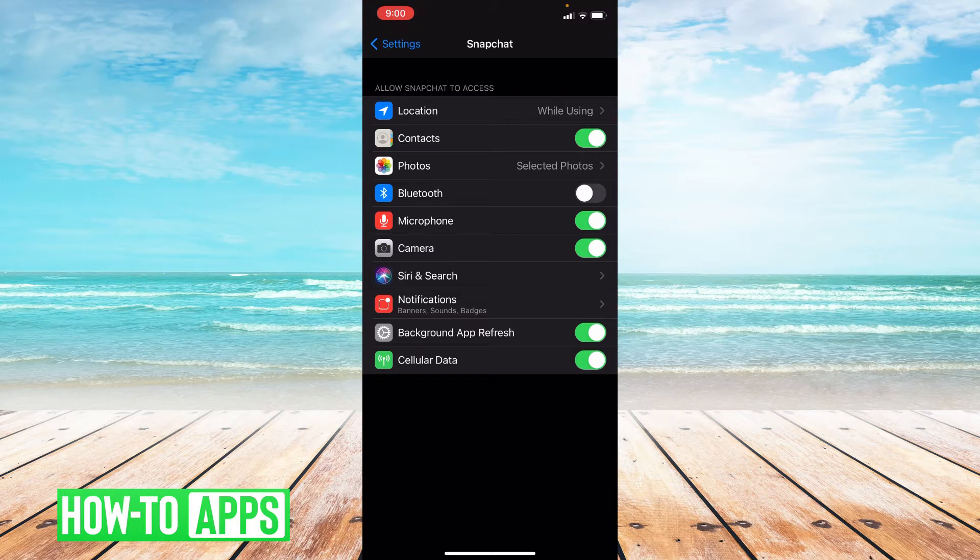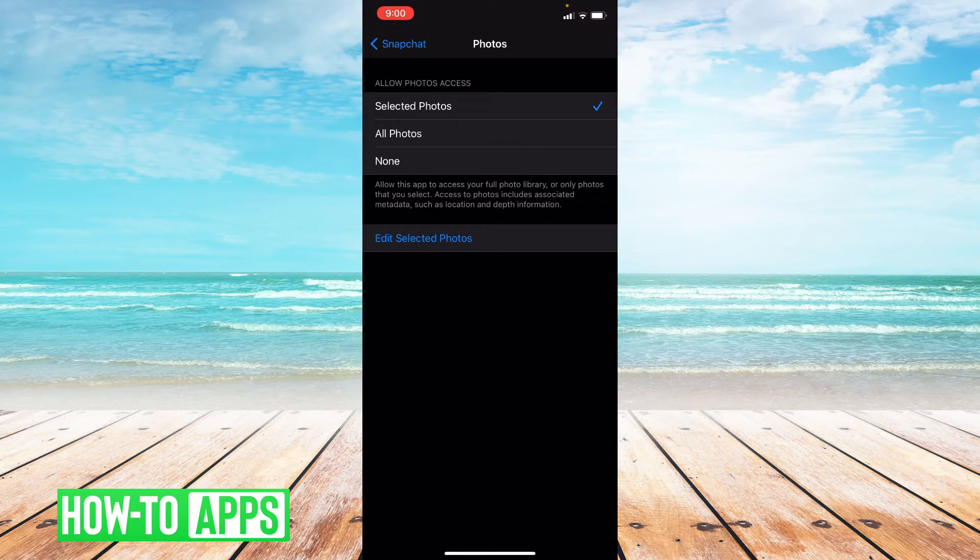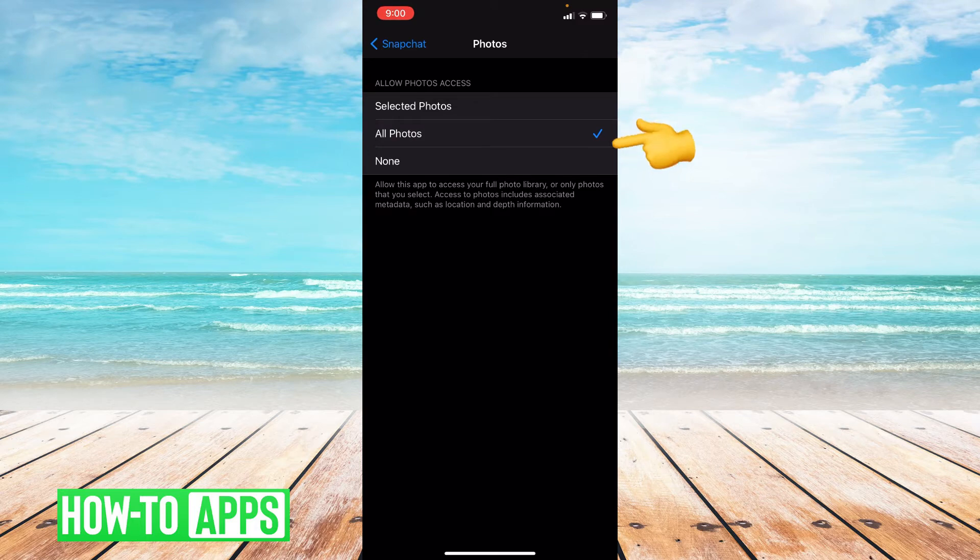So the first thing you're going to want to check is your photos. Make sure all photos is selected. That way Snapchat has full access to all of your photos.